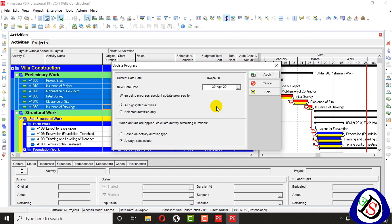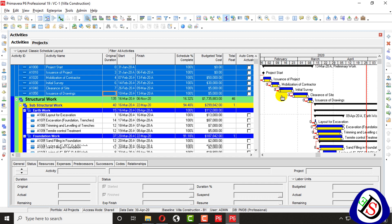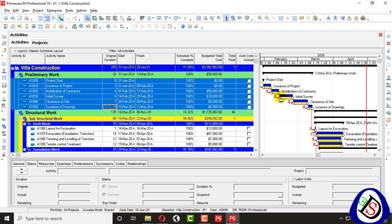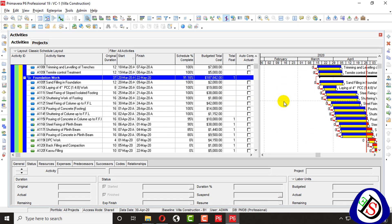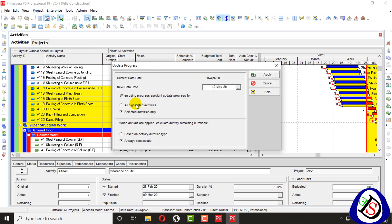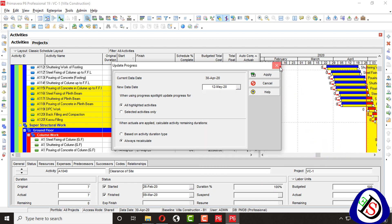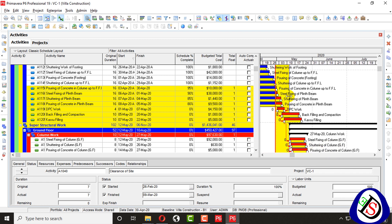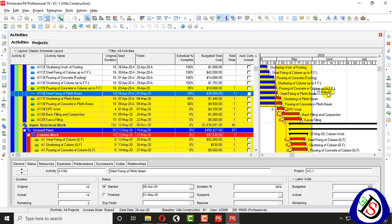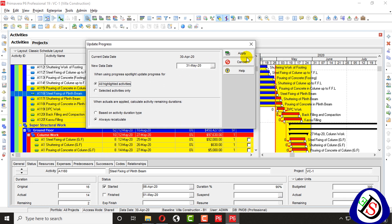I selected 'not selected activities only' — apply. You can see these activities are now updated. If you highlight activities, for example you highlight these activities, you go to Tools > Update Progress and apply highlighted activities. It updates up to the new data date.